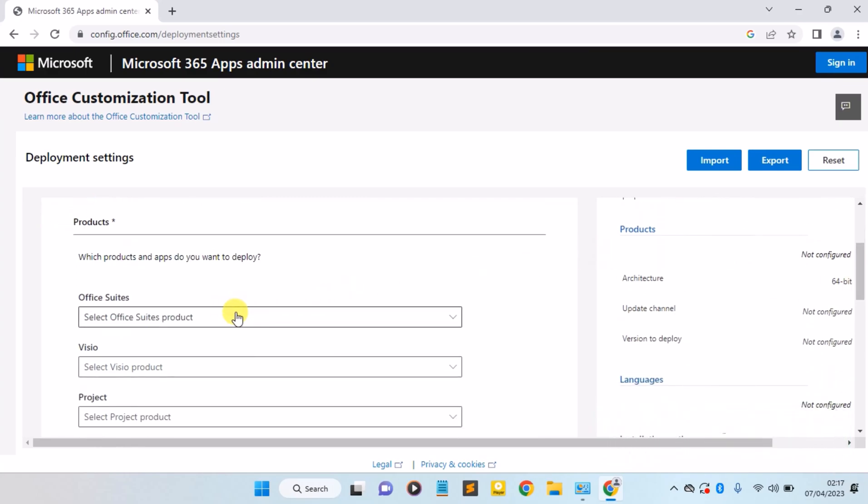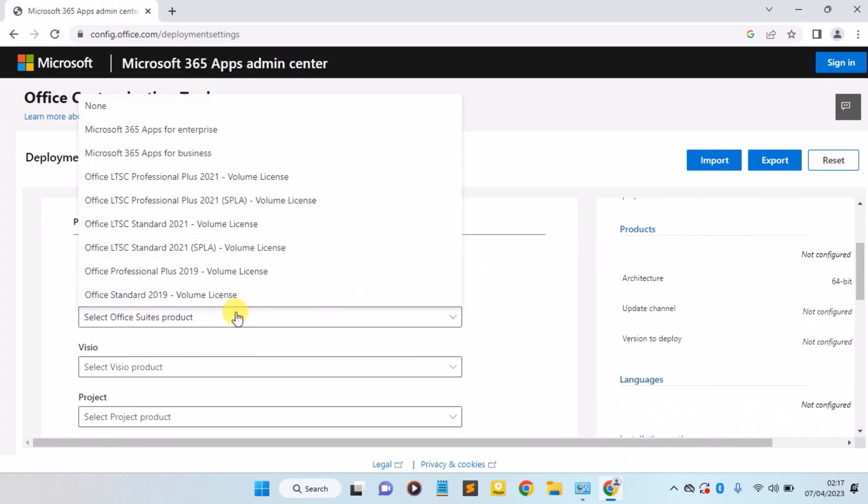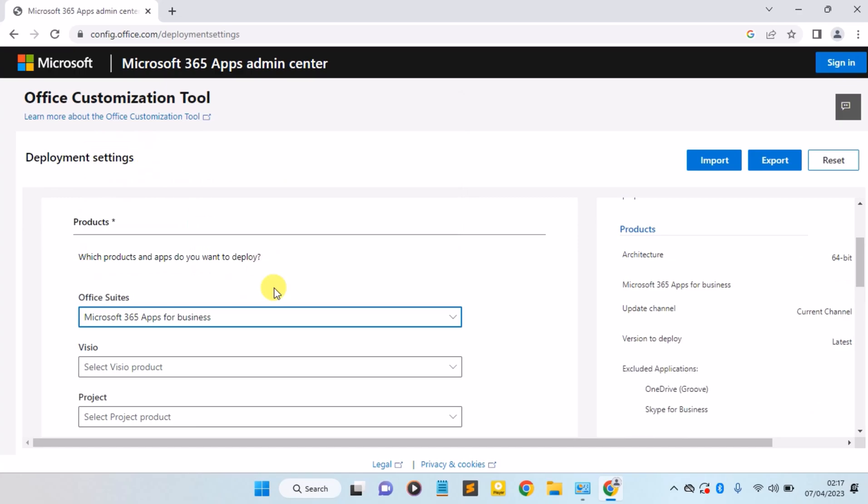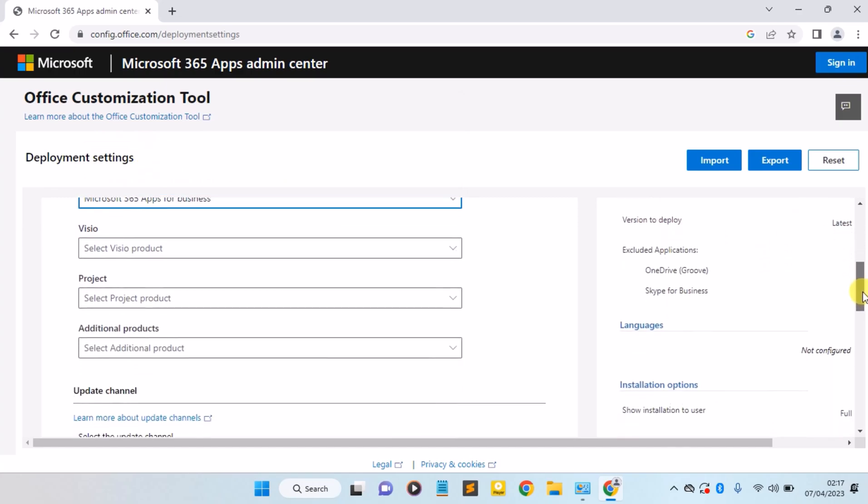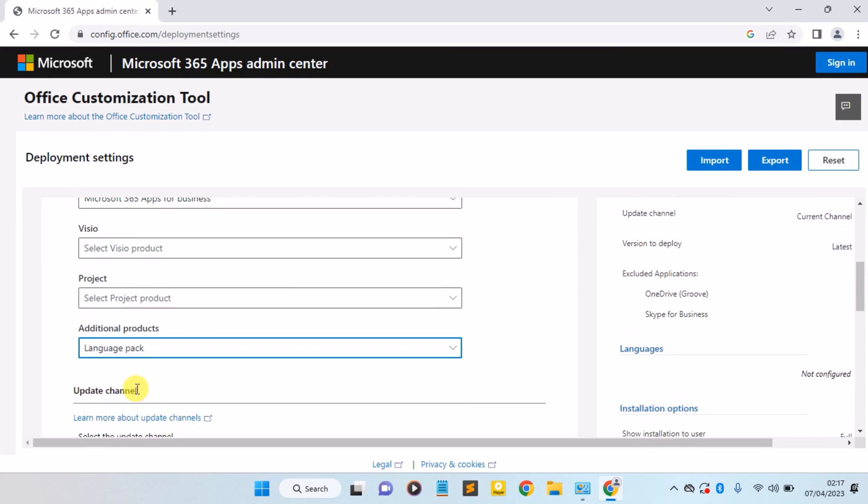Now select the products. Here we have to select the Microsoft 365 Apps for Business. Select it and scroll down where you have the Additional Products. Click on it and select the language pack.